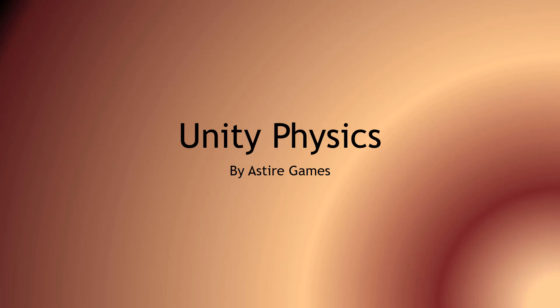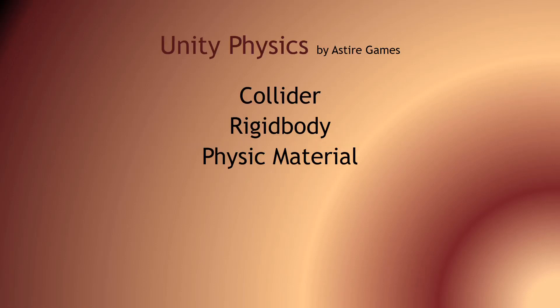This tutorial will cover Unity Physics. I will show you how to attach a collider to an object, as well as a rigid body, and how to create a physics material to affect how the physics behaves on the object.